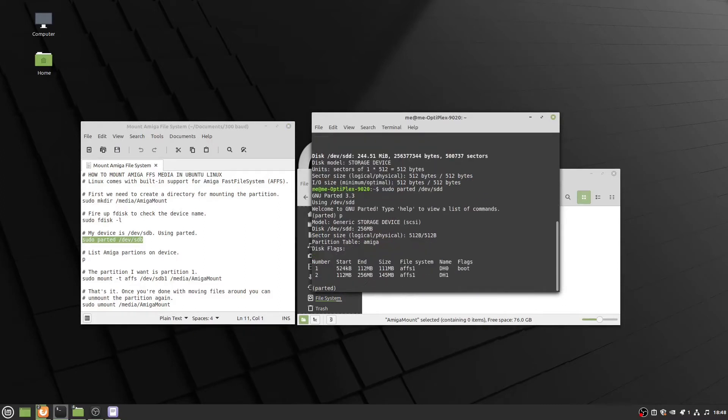As you can see, the first partition is dh0, and that's a boot partition. The second partition is called dh1. That's how you would typically configure an Amiga drive.